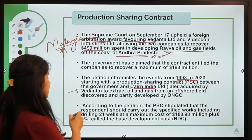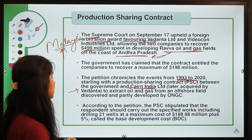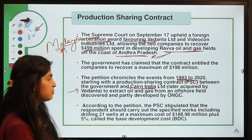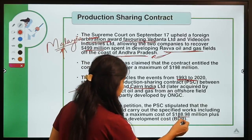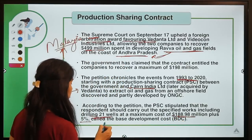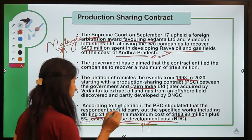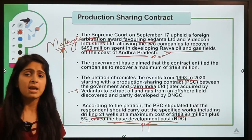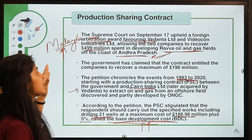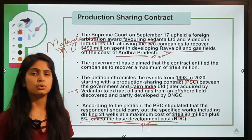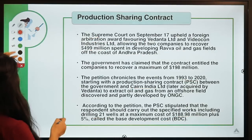According to the petition, the PSC stipulated that the respondent should carry out specified work including drilling of 21 wells at a maximum cost of 188.98 million plus five percent — called the base development cost. That is why the government refused full compensation. But the Supreme Court has now again favored the companies, ruling they should be compensated. This concludes the meaning of a Production Sharing Contract.